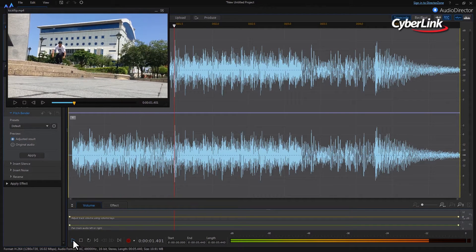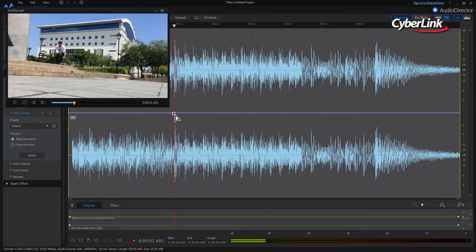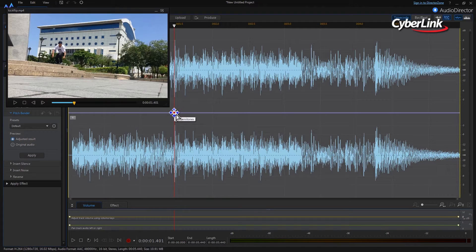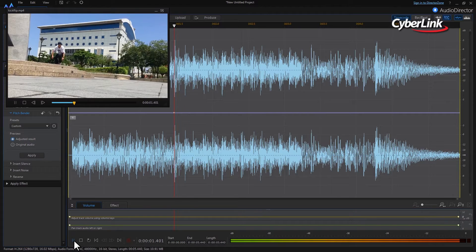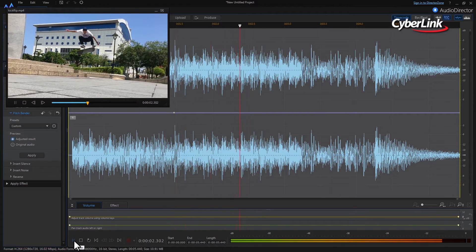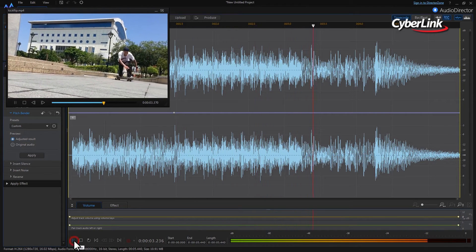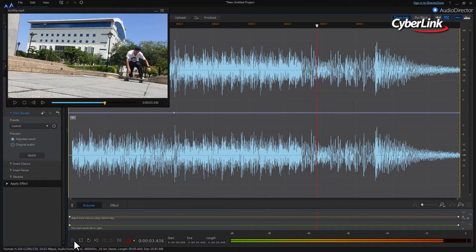Move your cursor to the purple Pitch Bender line and click at the point you've paused to add a keyframe. Hit Play again, then pause once more at the point the skateboarder lands the jump.